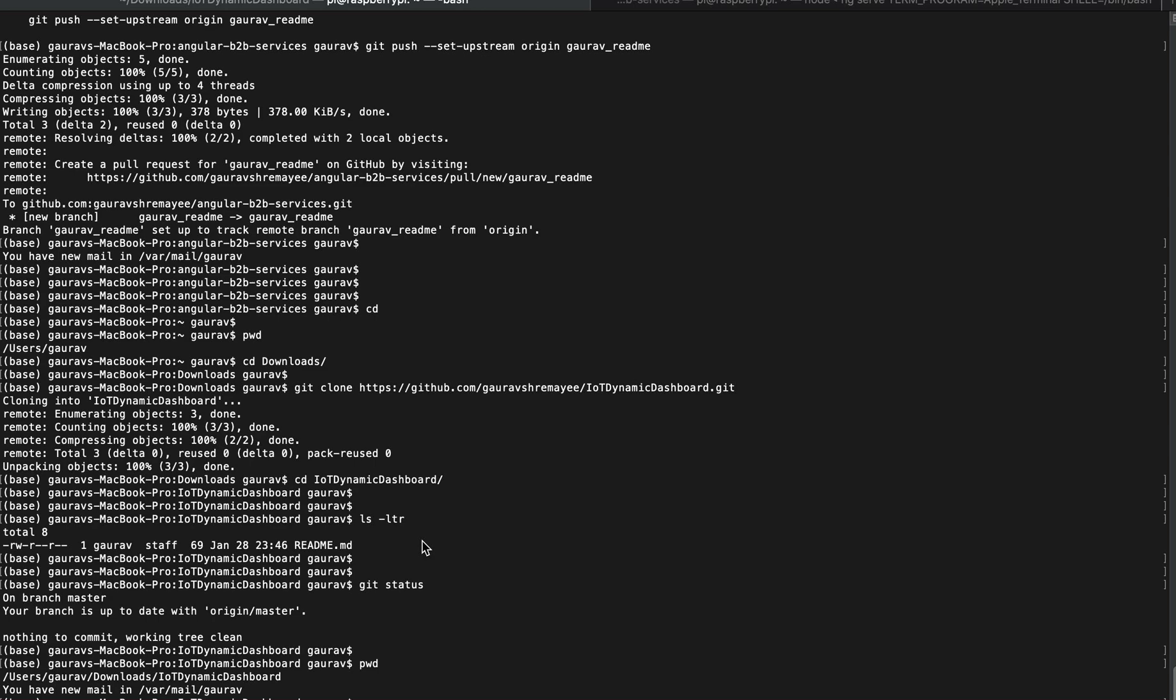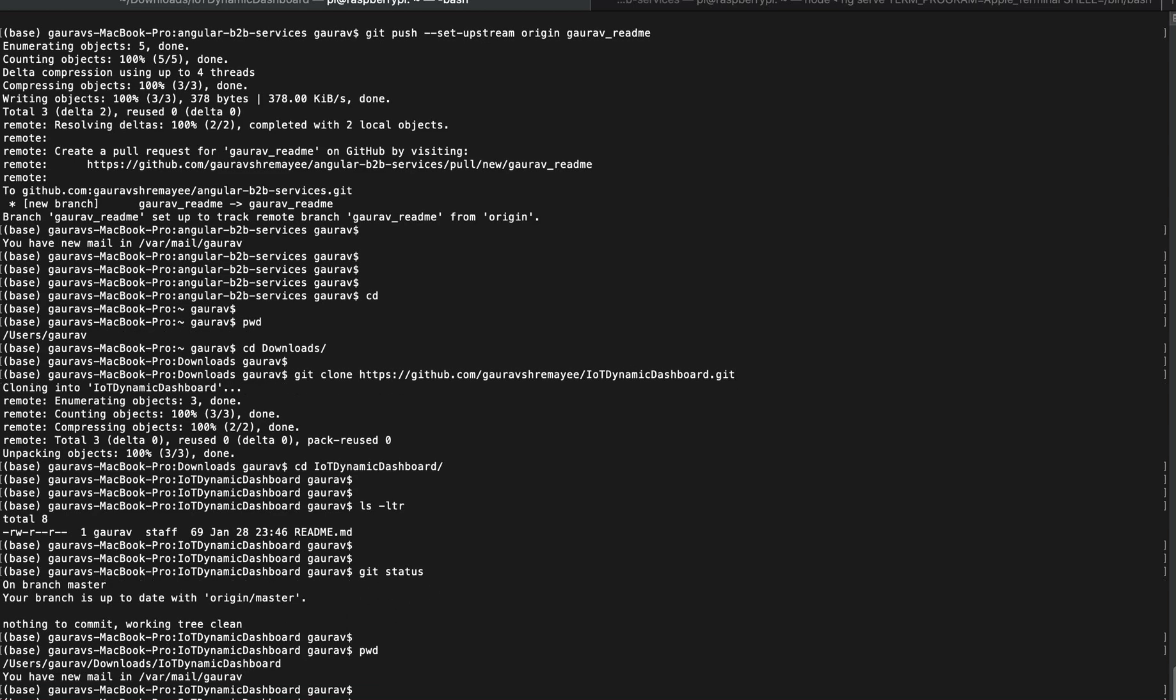You have forked and also you have cloned. You have to basically create a sync from the upstream branch. Upstream is where the original code was there, and the origin is where you have forked to your ID. So upstream and origin should be in sync.